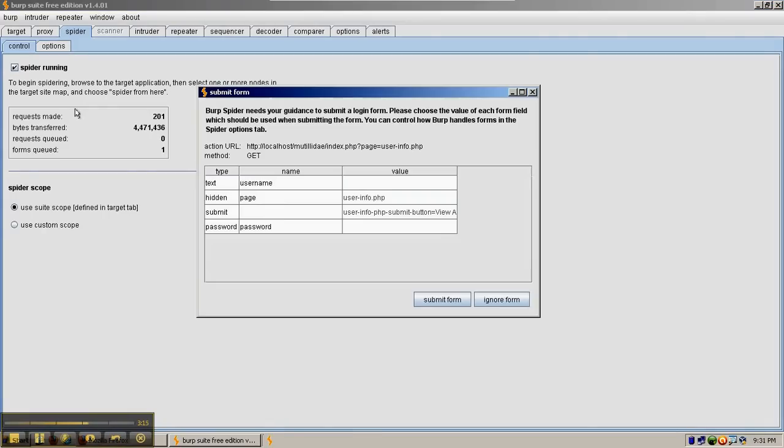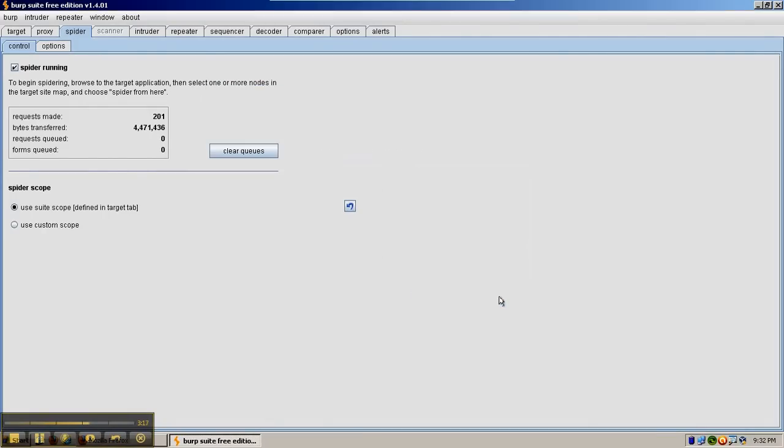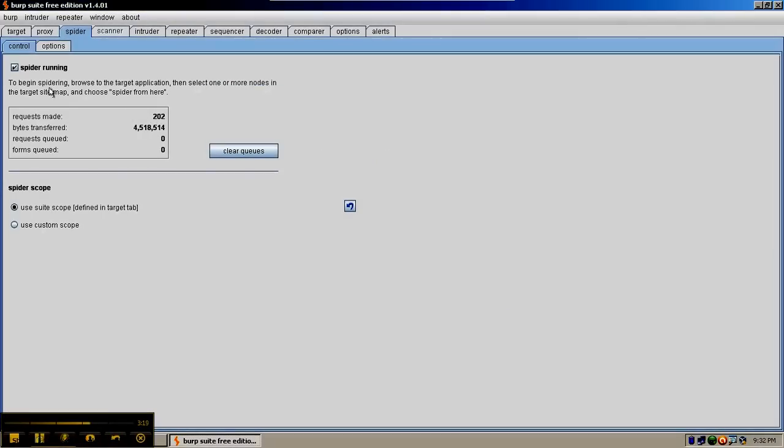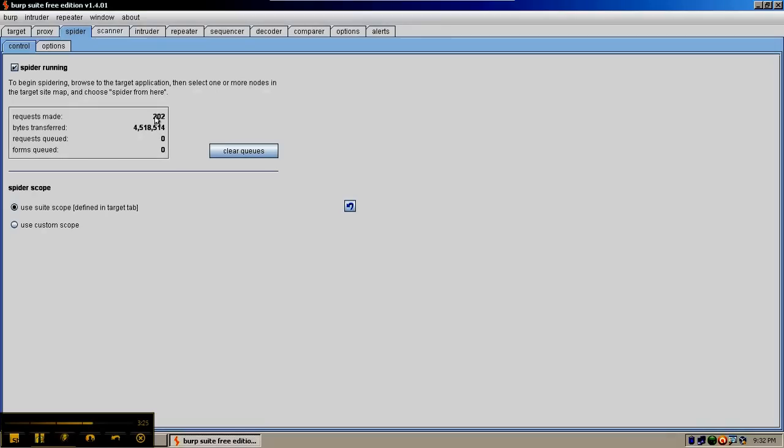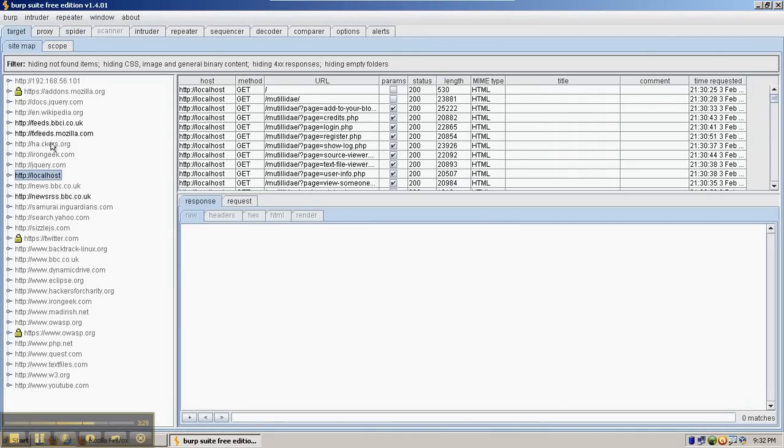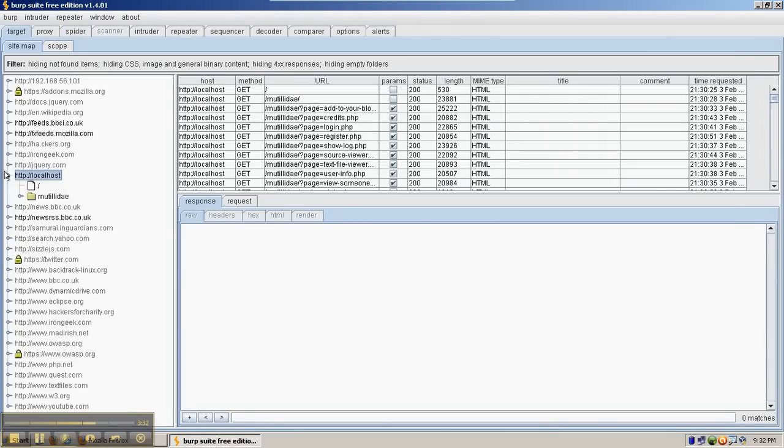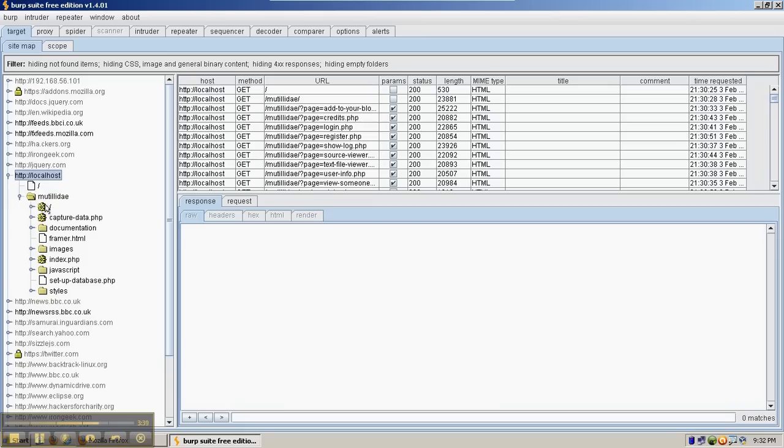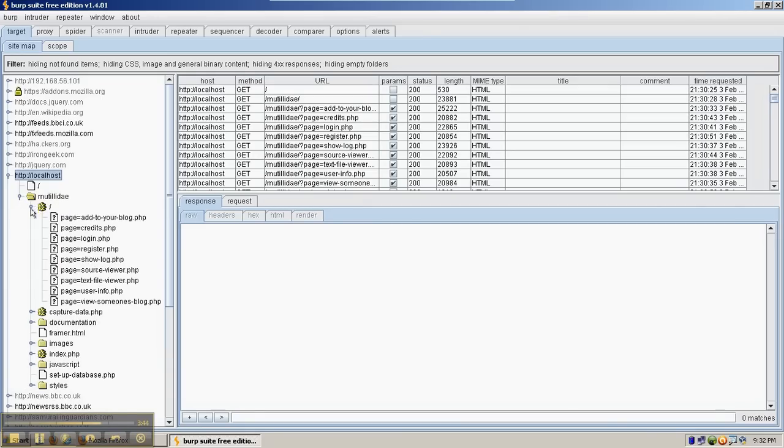When Burp Suite gets done, it will clear out all of the queues and show the final statistics. If we go back over to the target tab and look at localhost, we can expand localhost by clicking the symbol on the left and see all the items that Burp Suite found. In the root directory, it found all of these pages and so on.